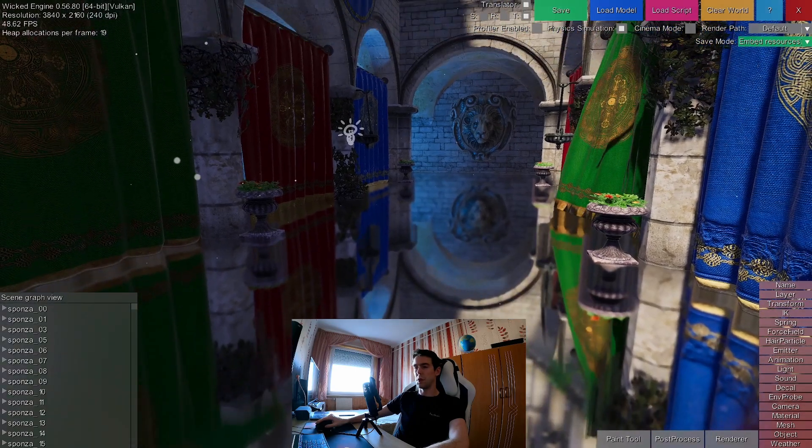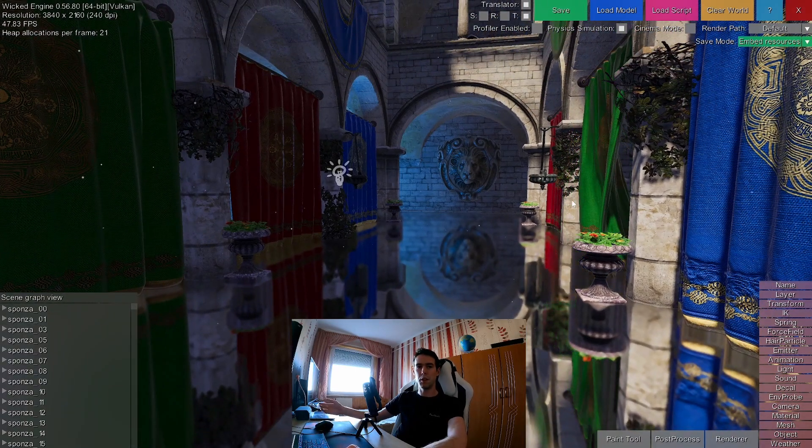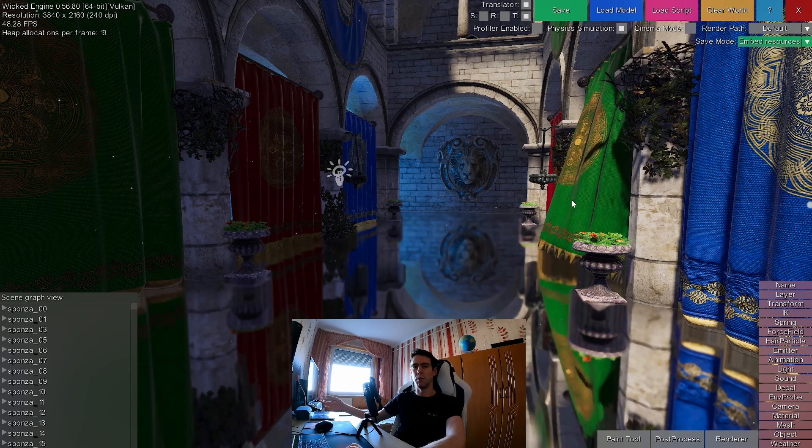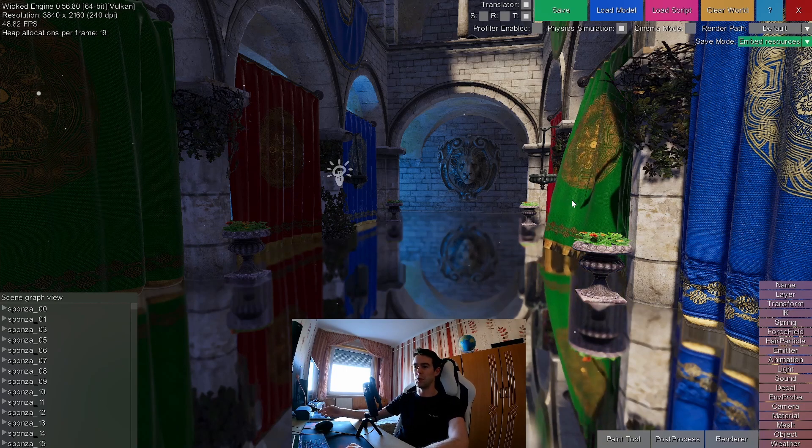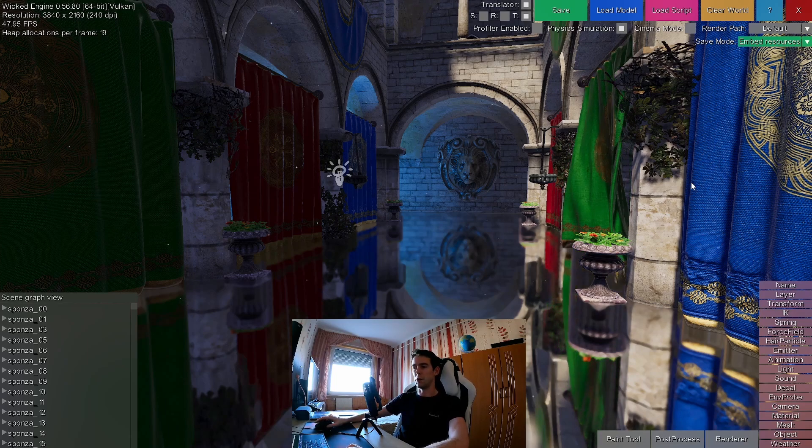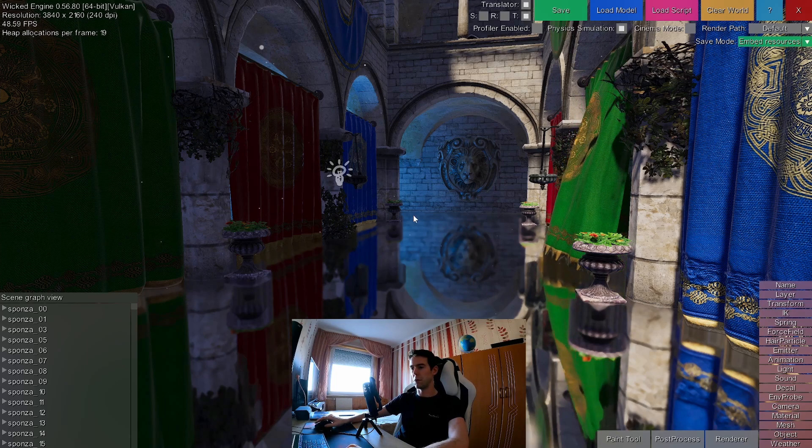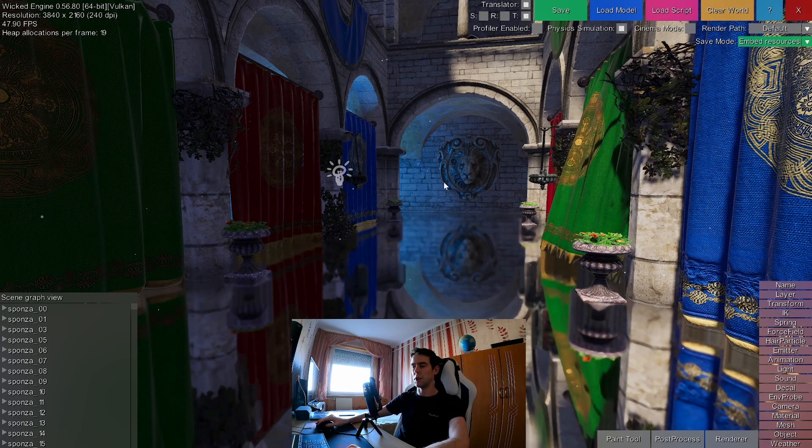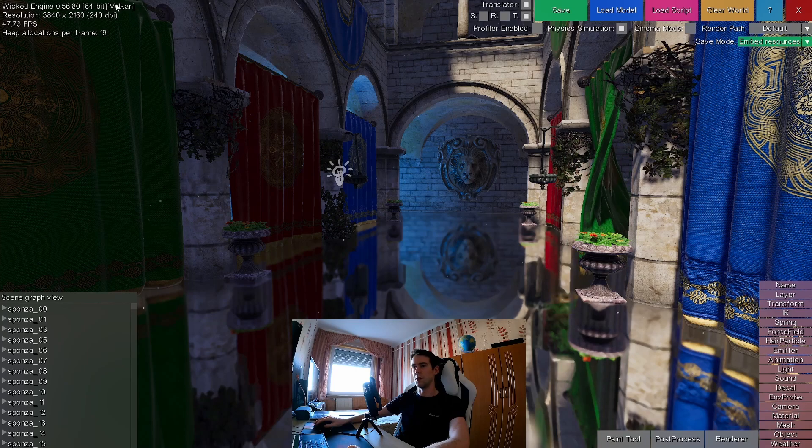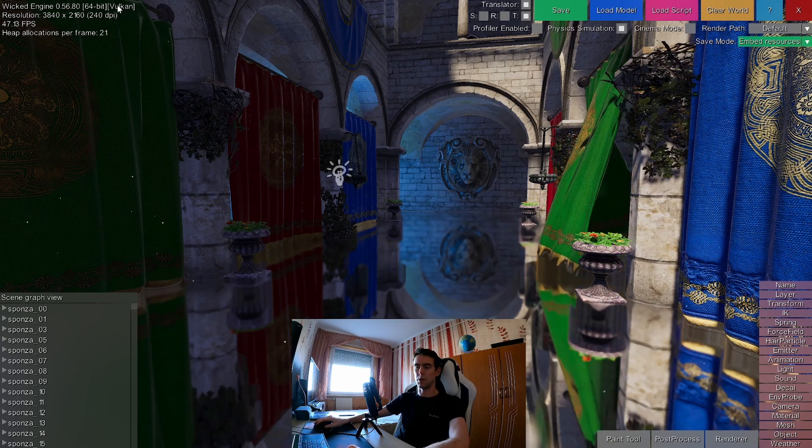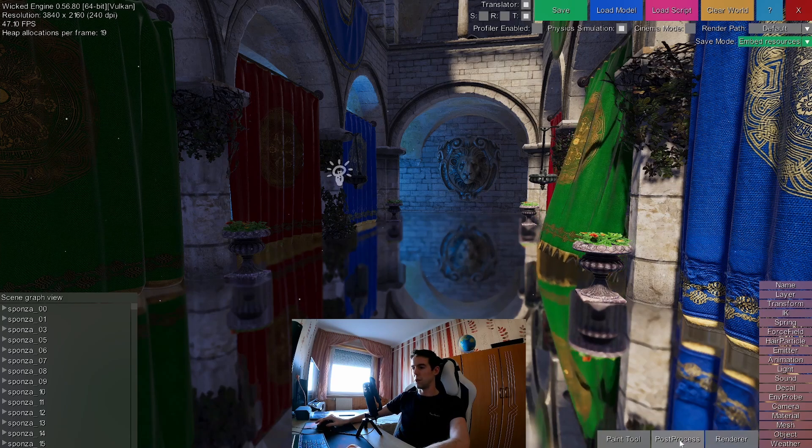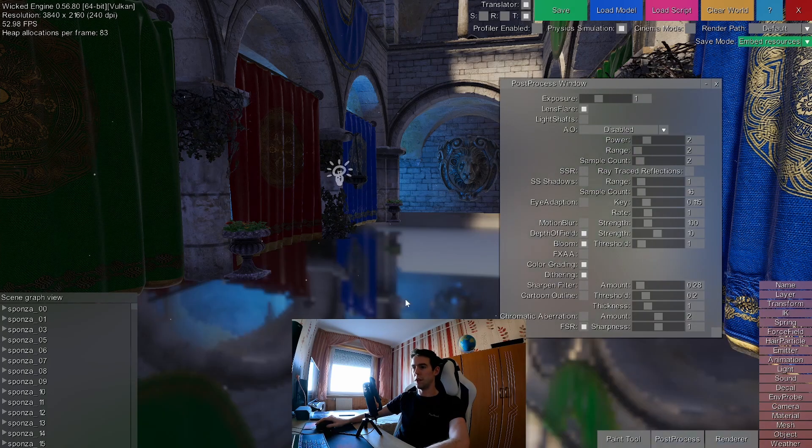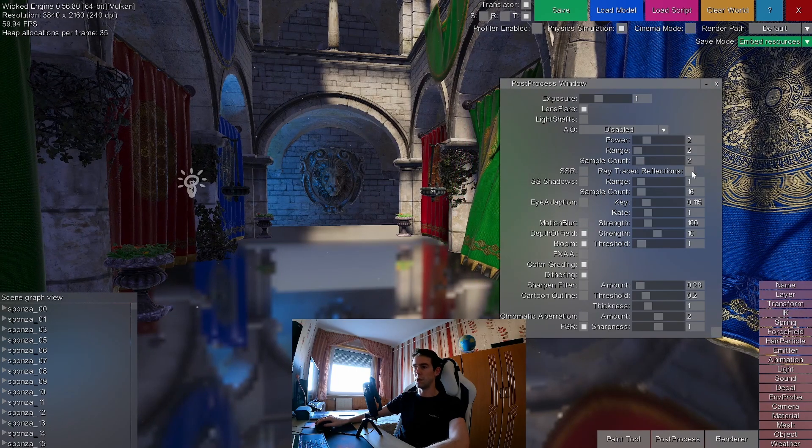So after screen space reflections, the next step you can take is to enable the ray traced reflections. That is if you have a proper ray tracing enabled GPU, like I have a GTX or RTX 2060 in this laptop, and I use the Vulcan renderer. It's only available in the Vulcan or the DX12 rendering modes. So, okay, disable the SSR screen space reflections and enable the ray traced reflections here.